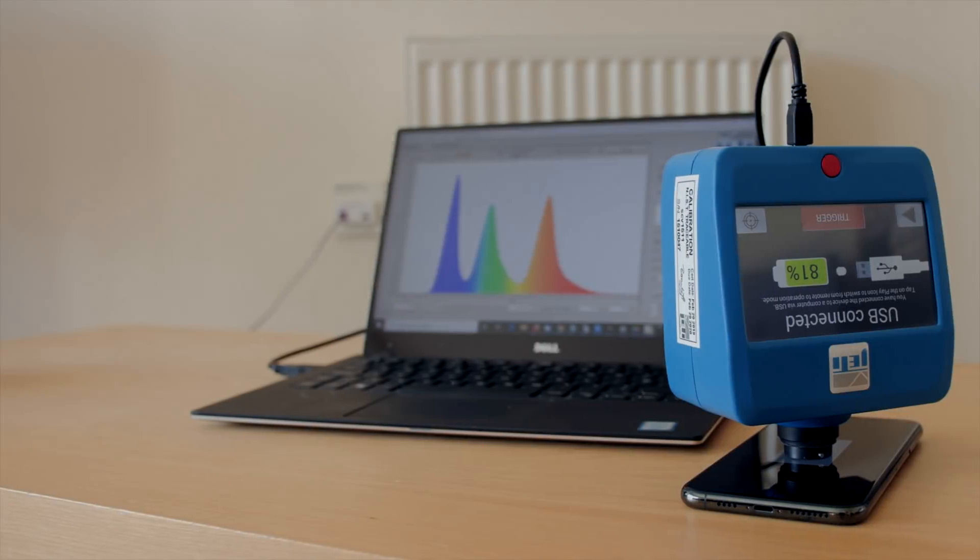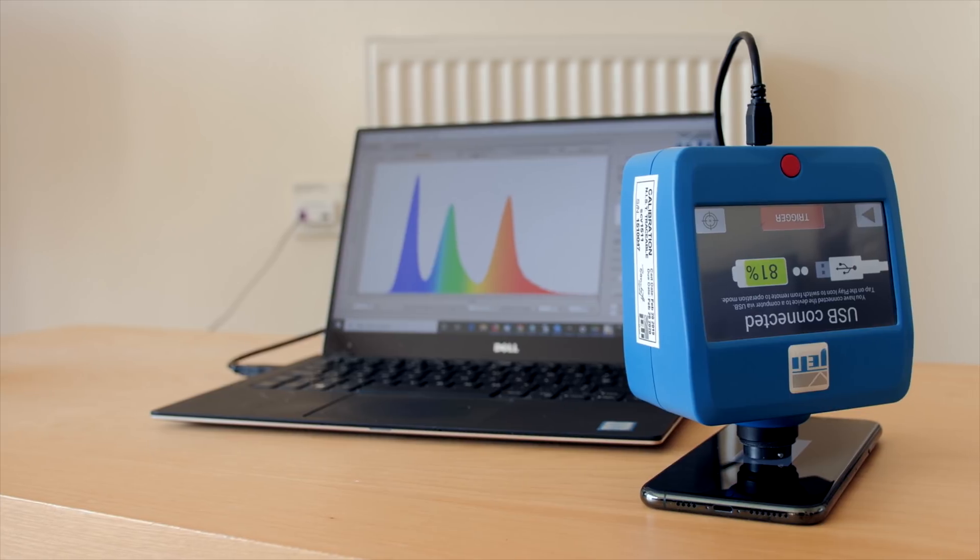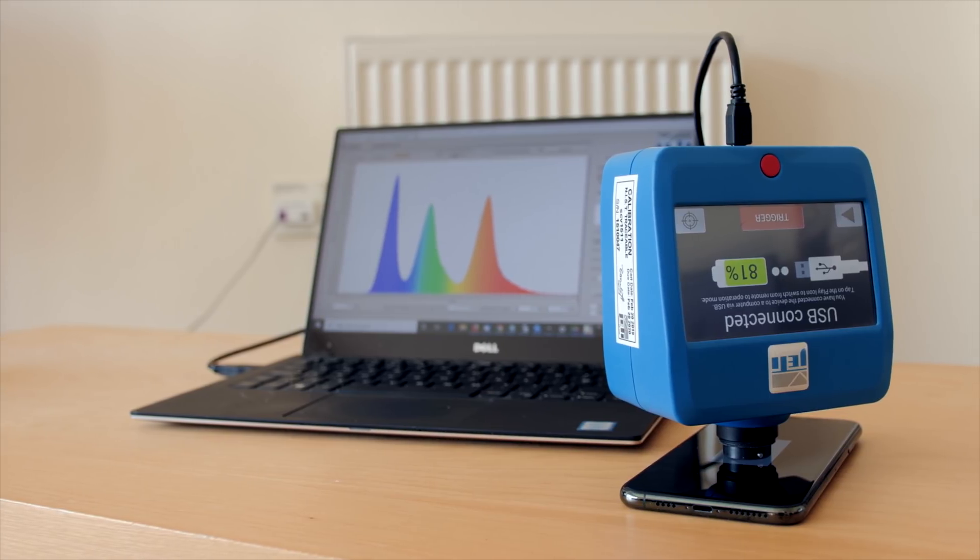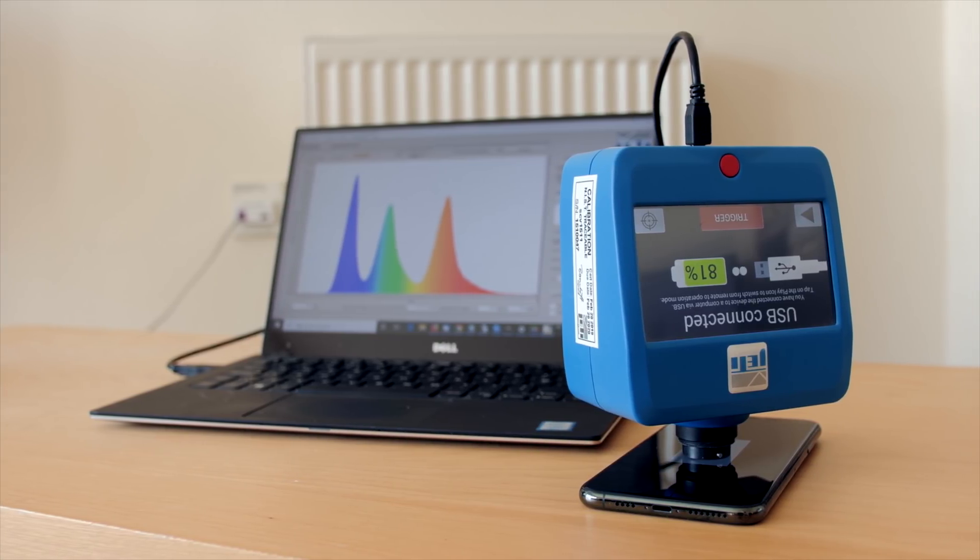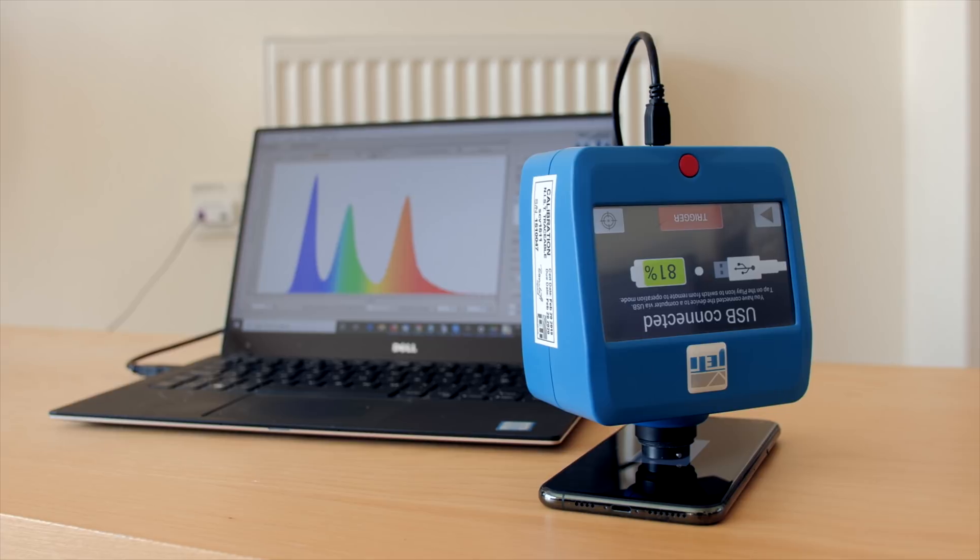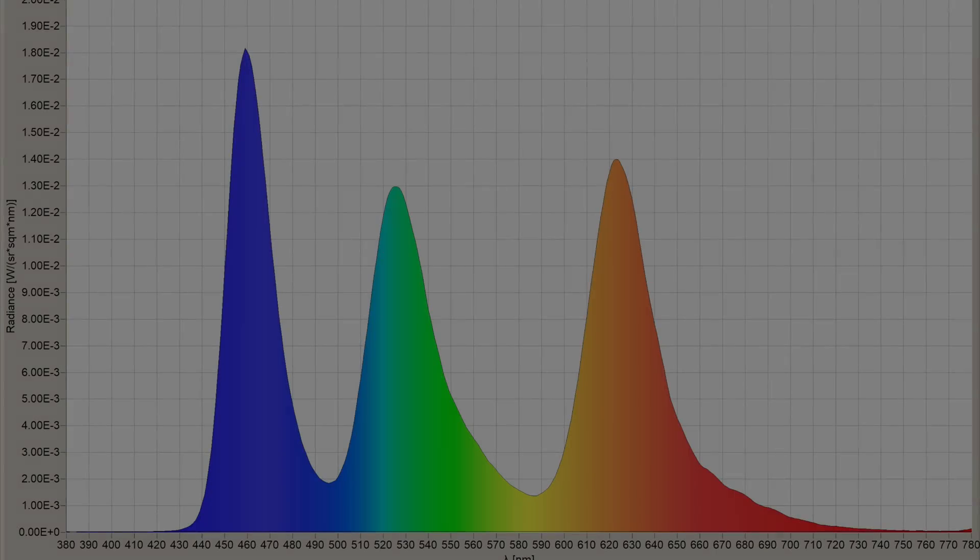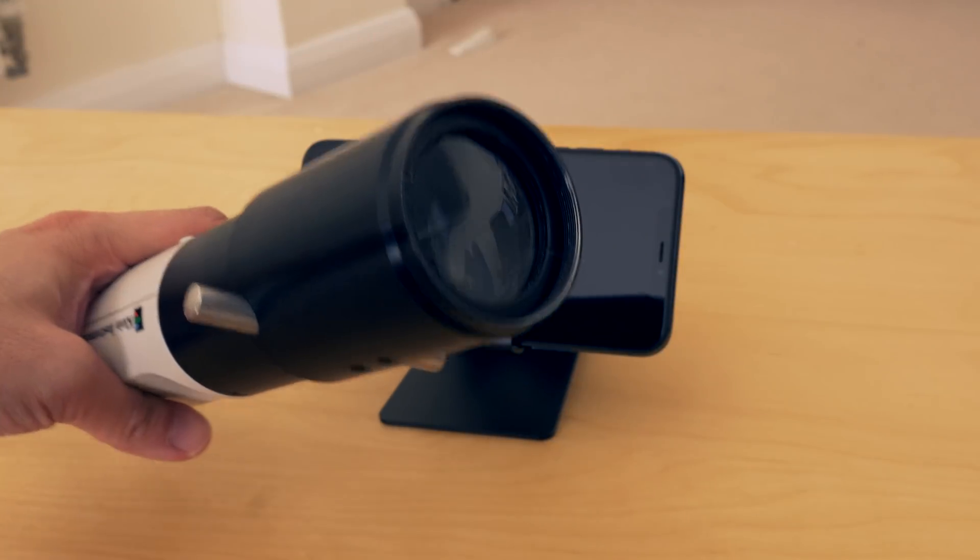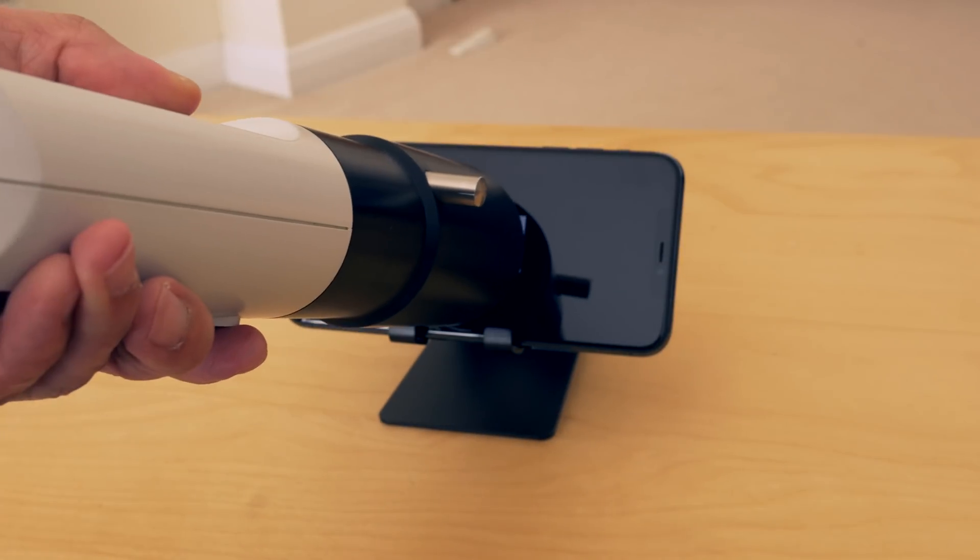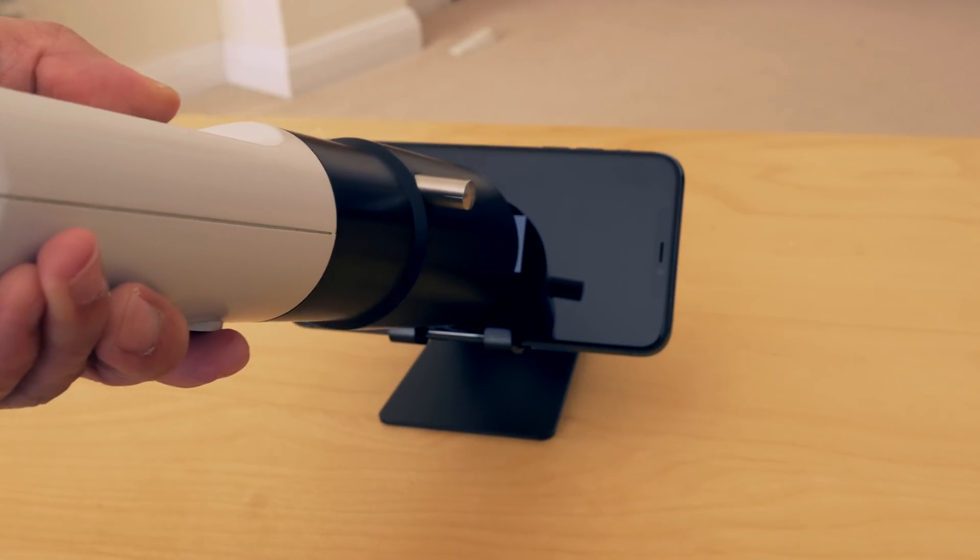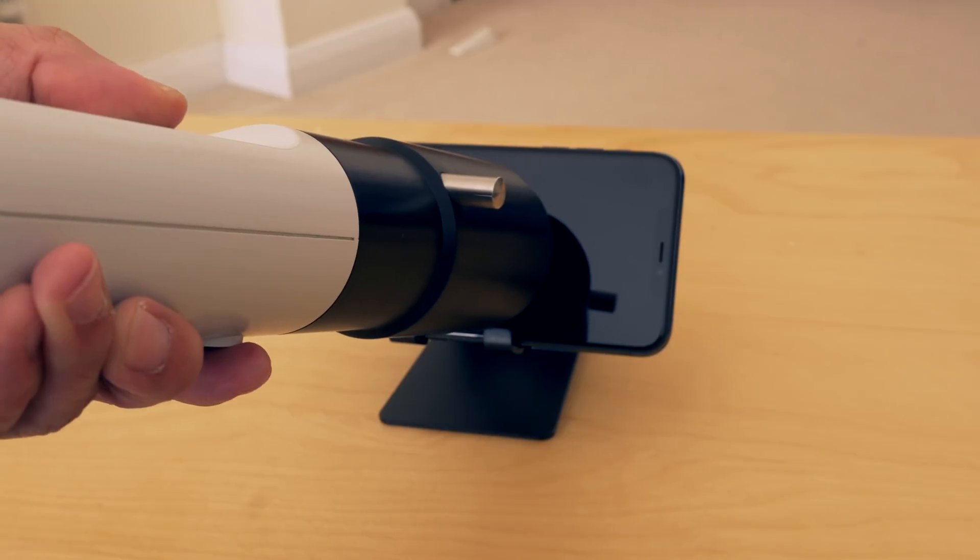We used our Jetty 1511 reference spectral radiometer to capture the spectral power distribution or SPD, revealing beautifully distinct red, green and blue curves. The aperture of the Klein K10A colorimeter we normally use to calibrate televisions is too big to take measurements from a 6.5 inch phone,